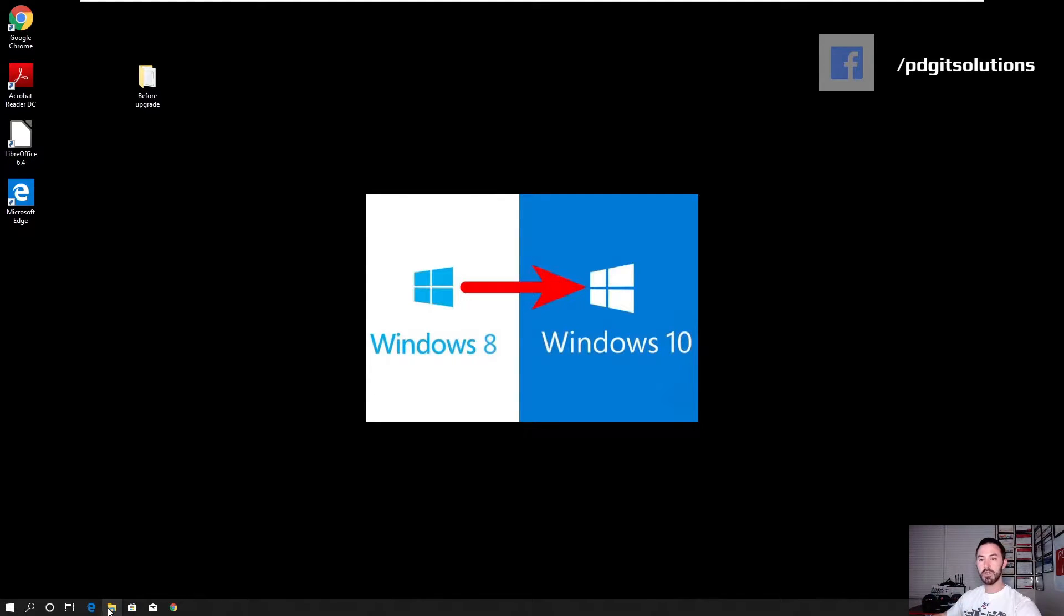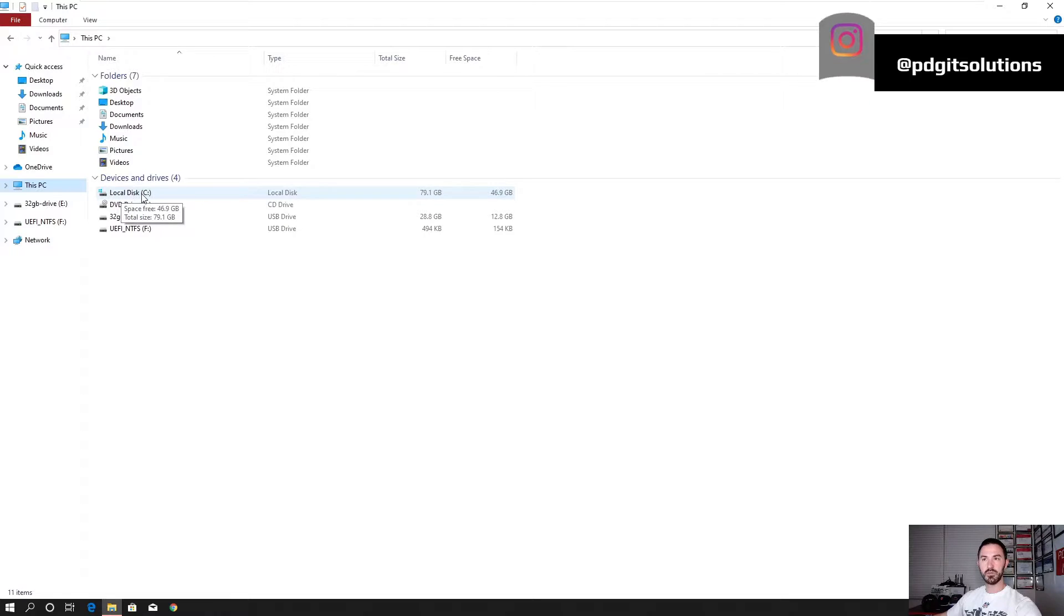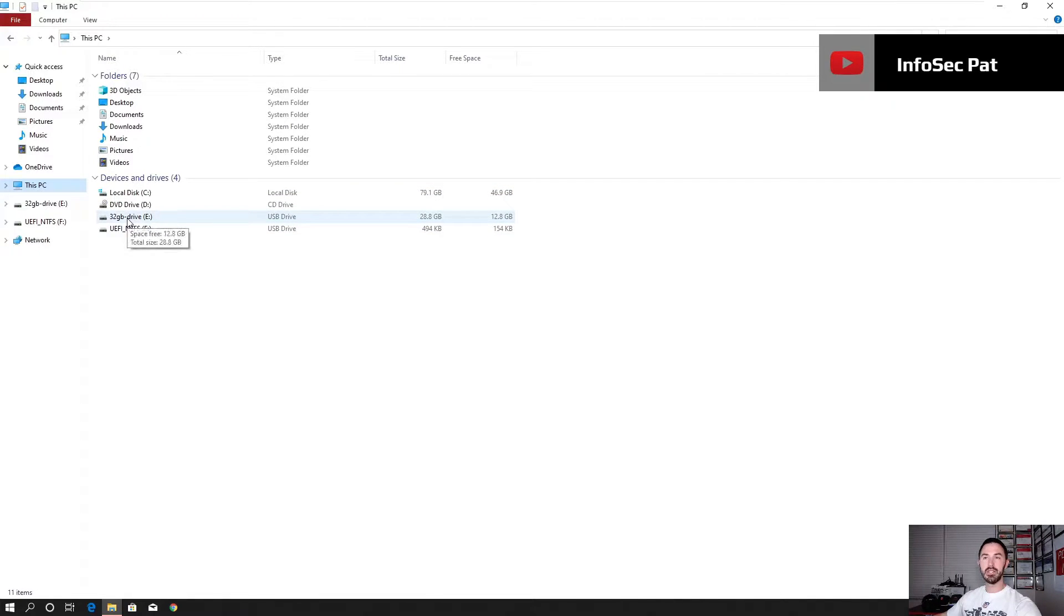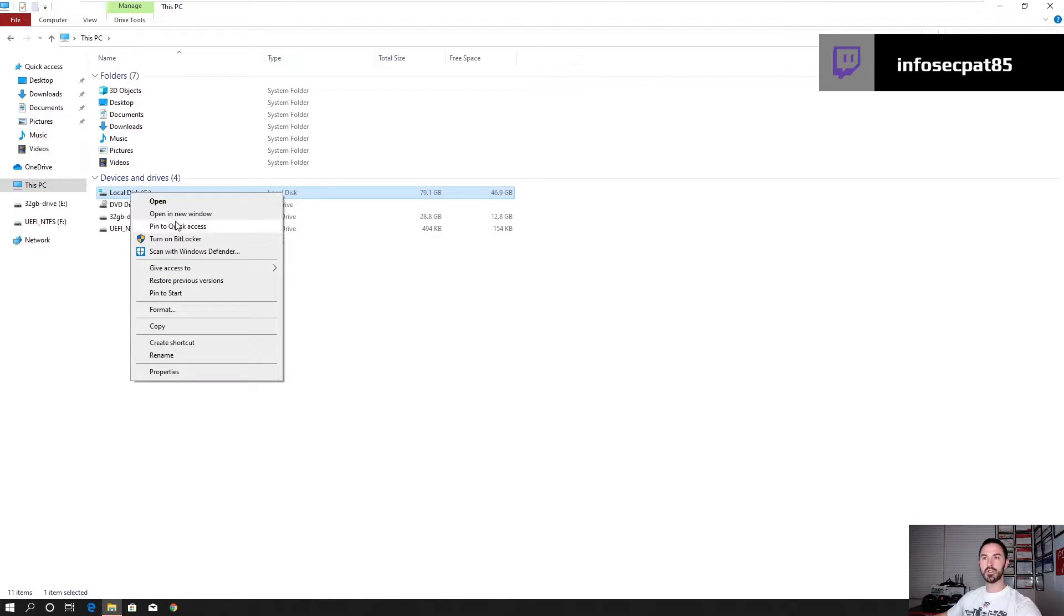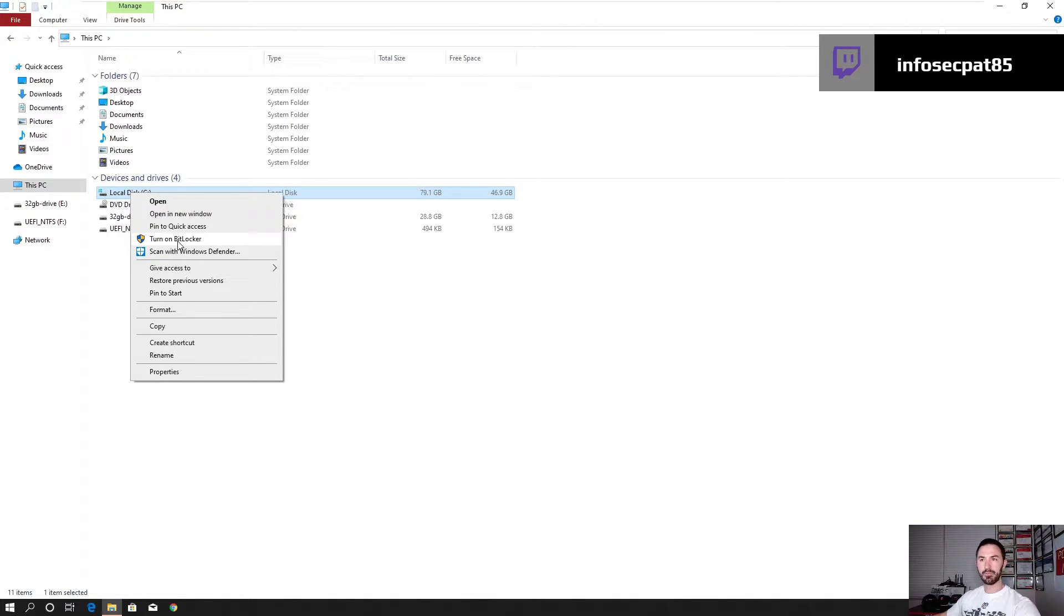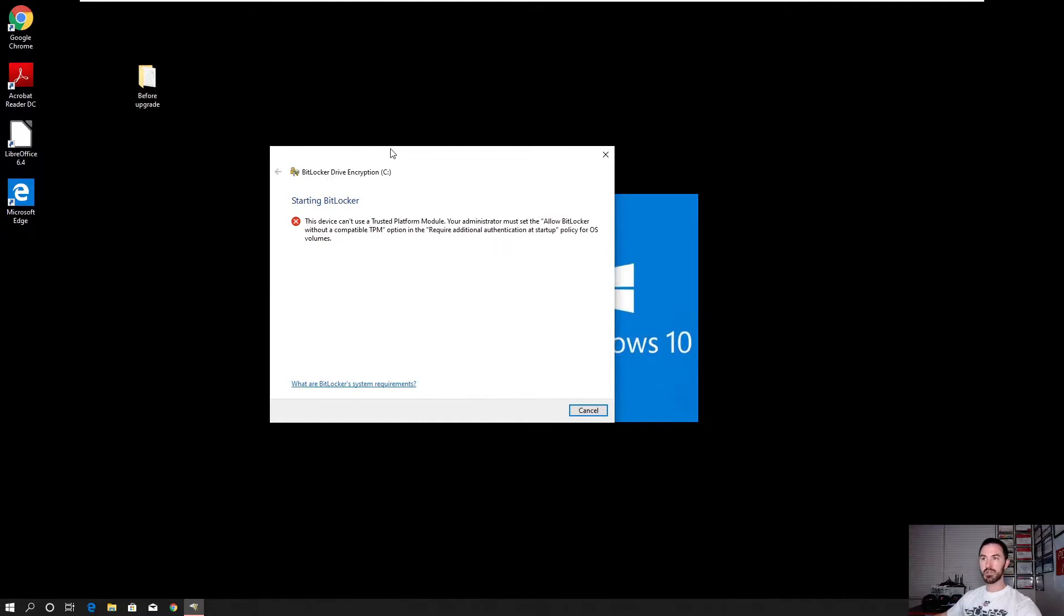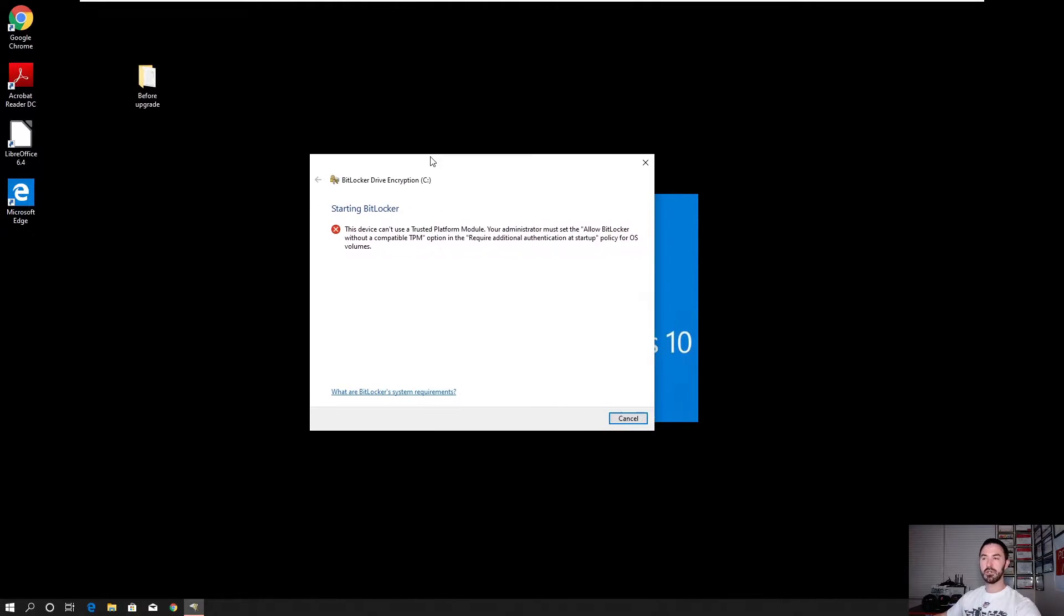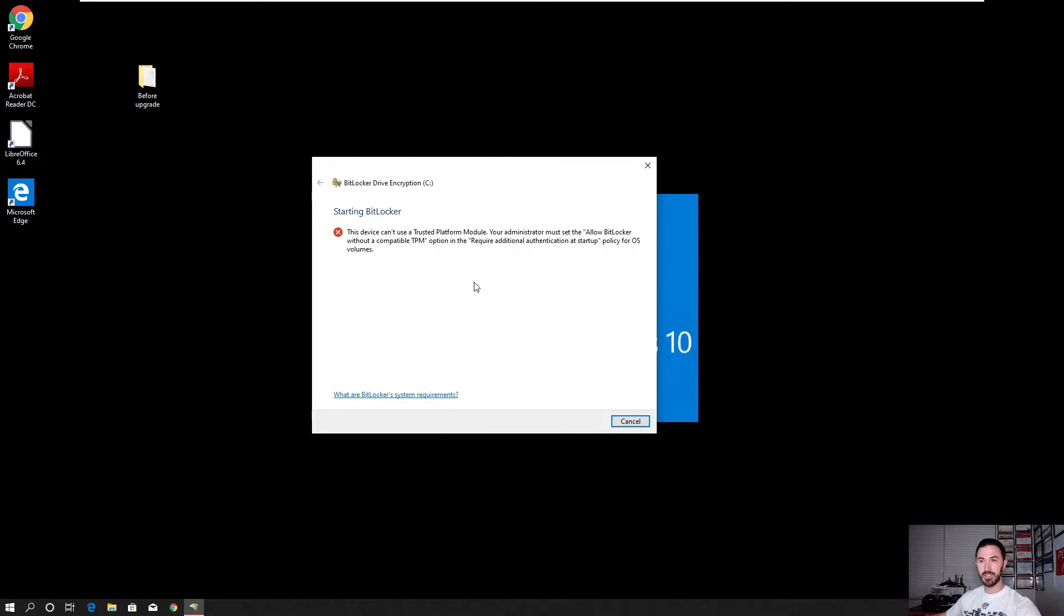So if we open up our file explorer, we go to this computer. We have this PC, which is the local C drive, and we have an E drive where we're going to put the files. So first things first, what I want to do is right click on here and turn on BitLocker. You guys will probably get this error, right? This error pretty much indicates that the device cannot use TPM. Your administrator must allow BitLocker without compatible TPM. So the way we enable this is through a local group policy that resides on this Windows 10 machine.